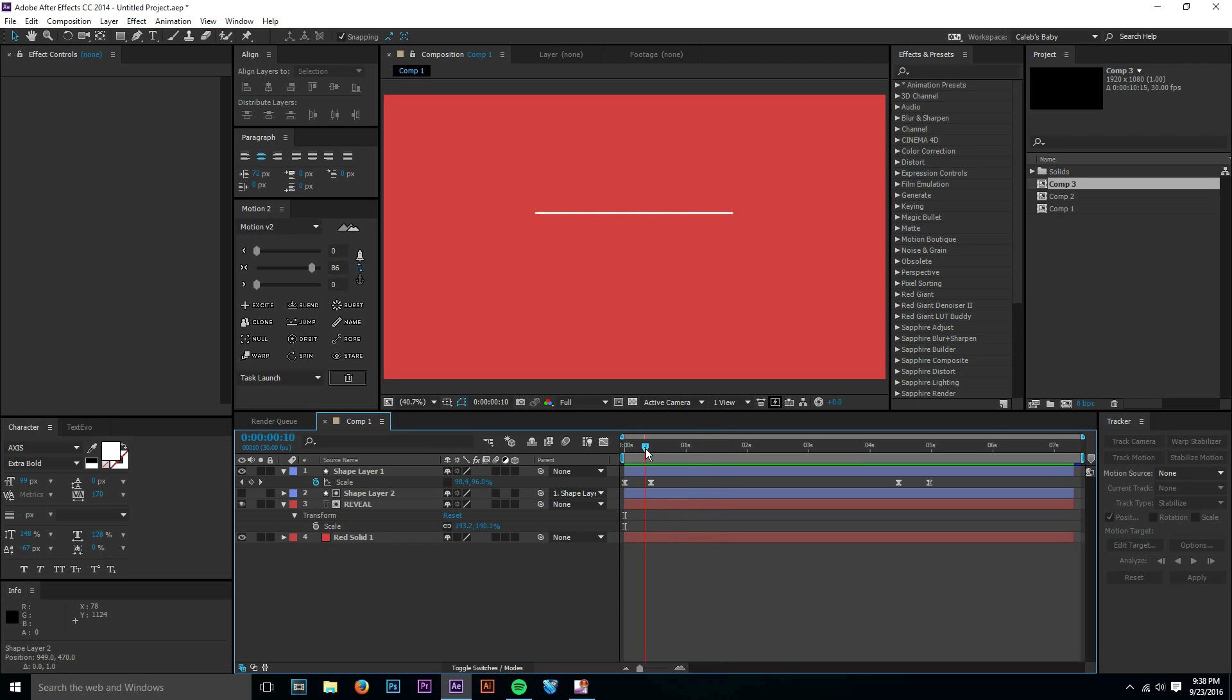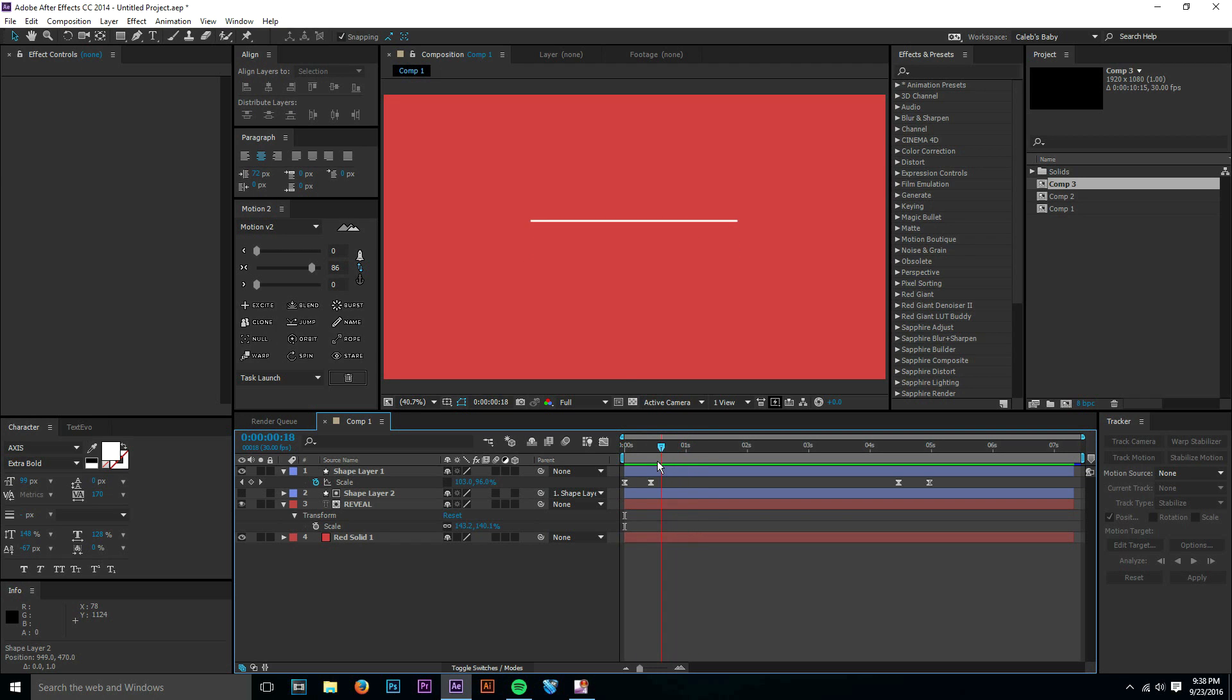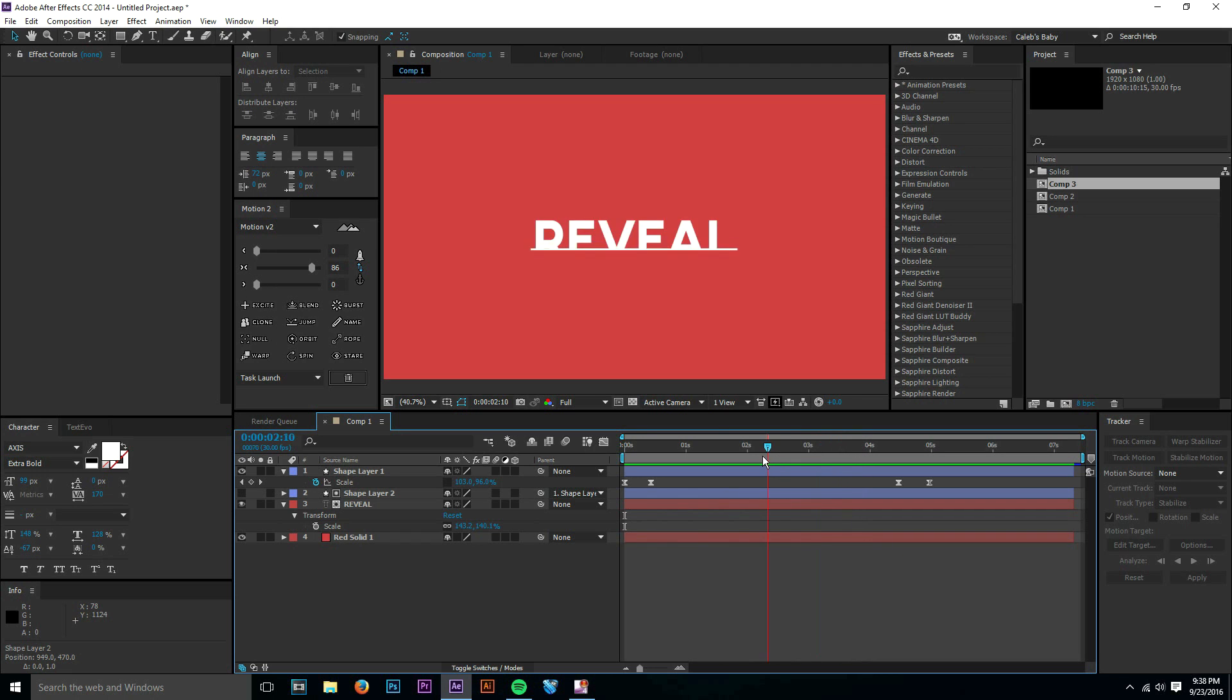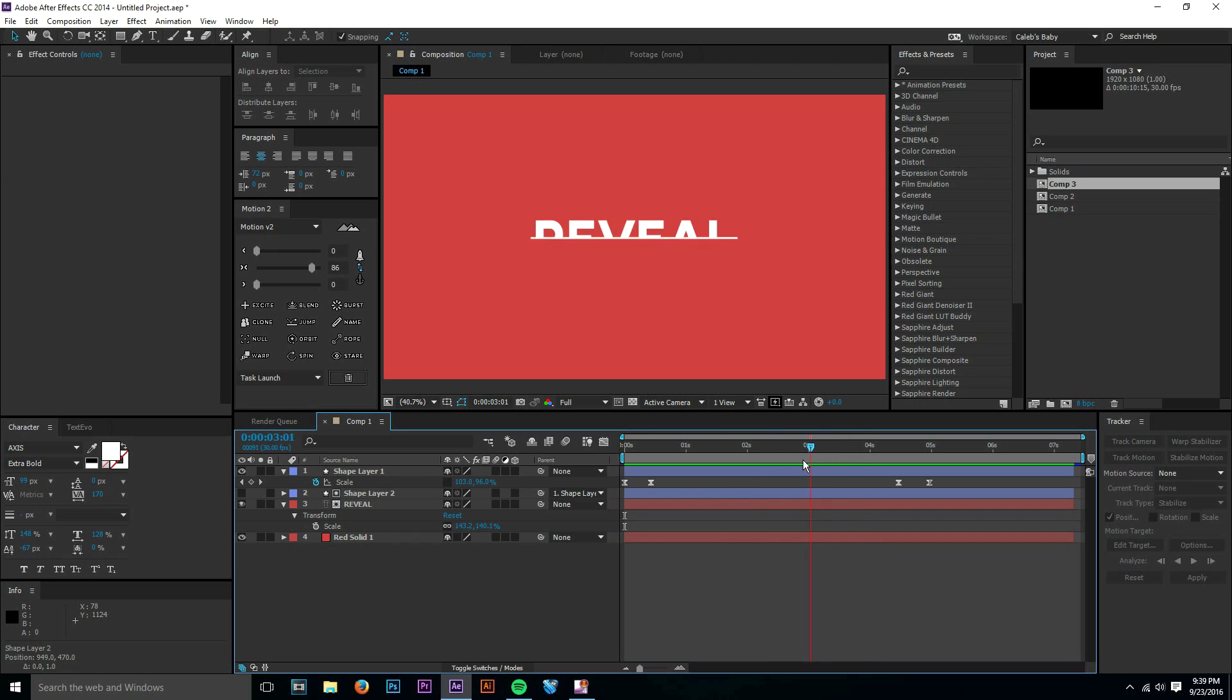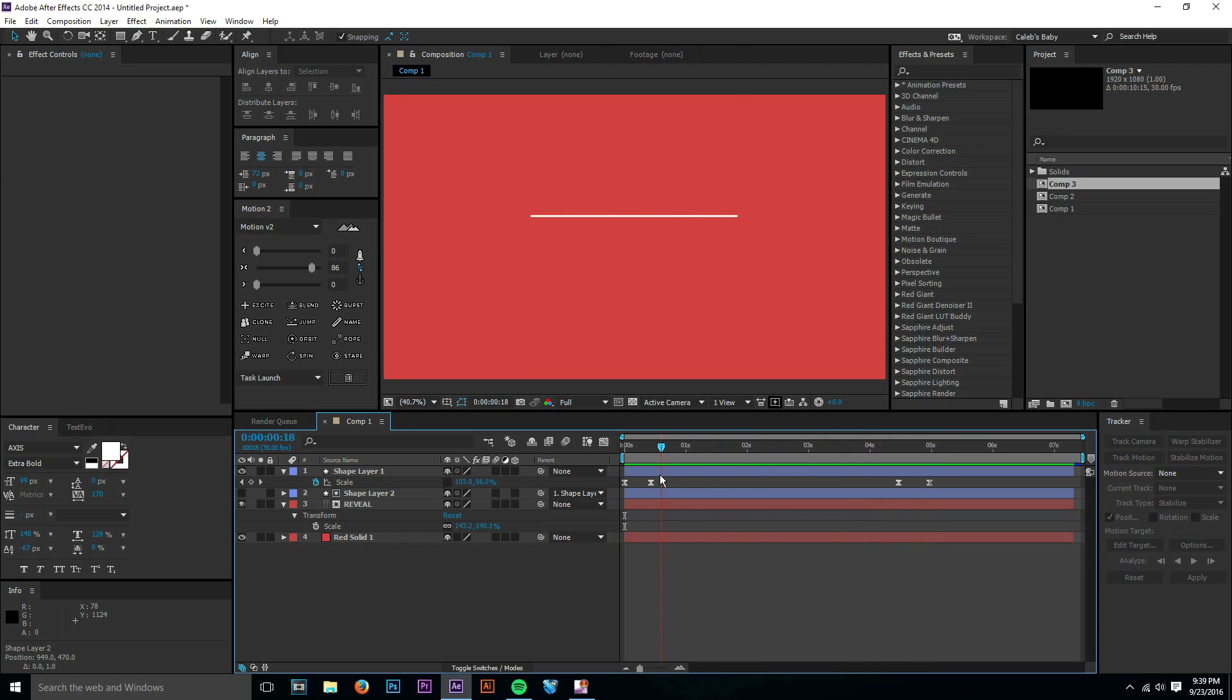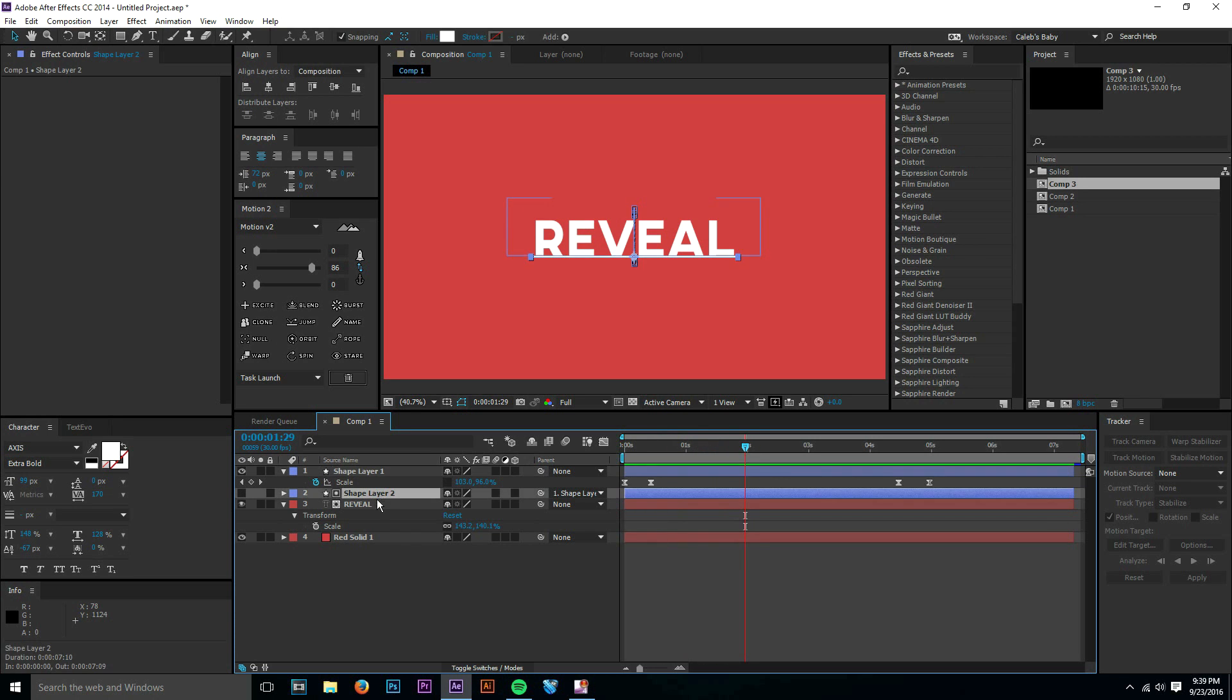For the effect we have here today, it's this reveal, this text reveal with a line. I see this used a lot in Kinetic Typography templates, and people will sell it for pretty good money. They'll charge you like $50 or $45 for a Kinetic Typography template, and a lot of the time you'll see this effect being used, and it's super simple. All I have here are two shape layers and a text layer, so I thought it worked well.